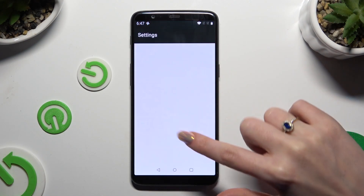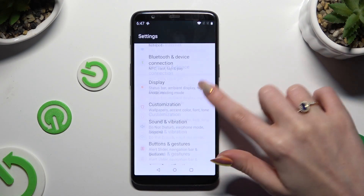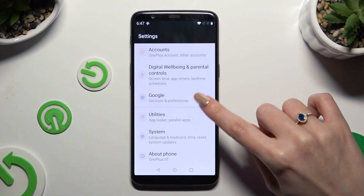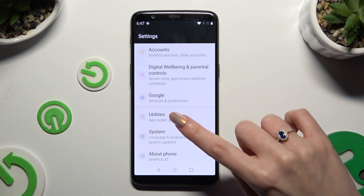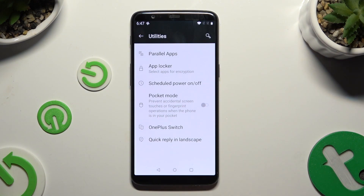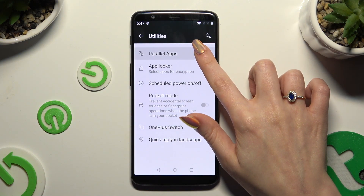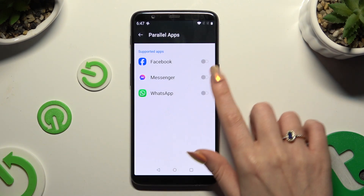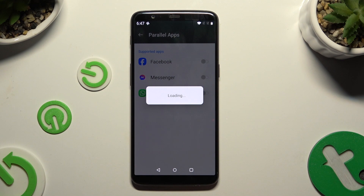Begin by opening Settings and scrolling down to access Utilities. Then tap on Parallel Apps, and click on the grey sweater next to an app that you wish to clone.